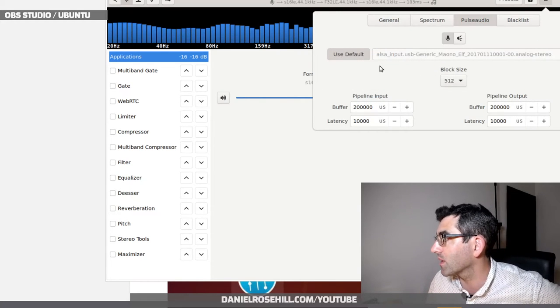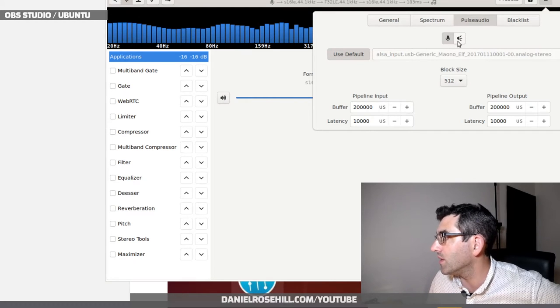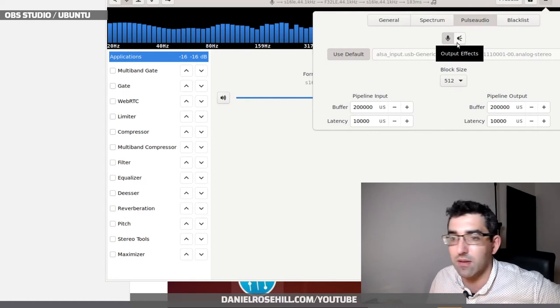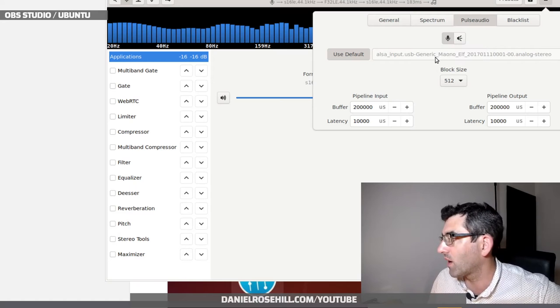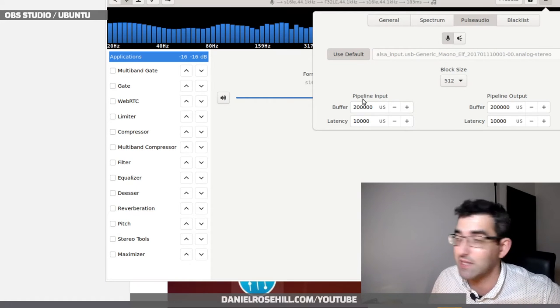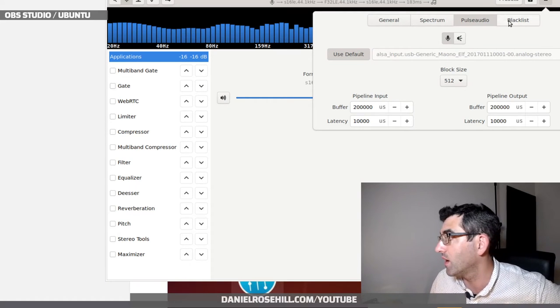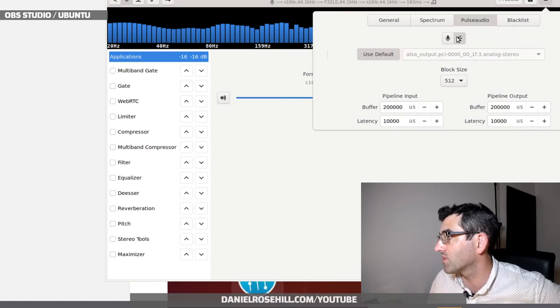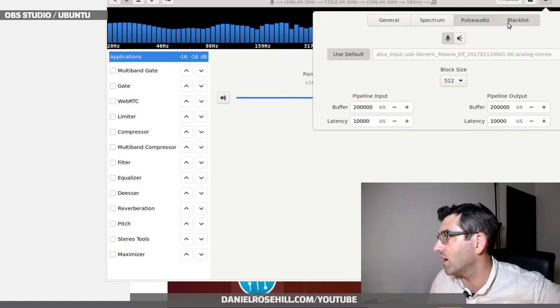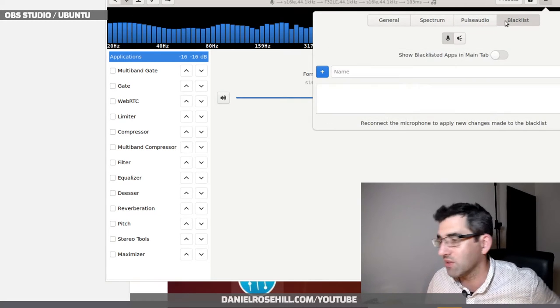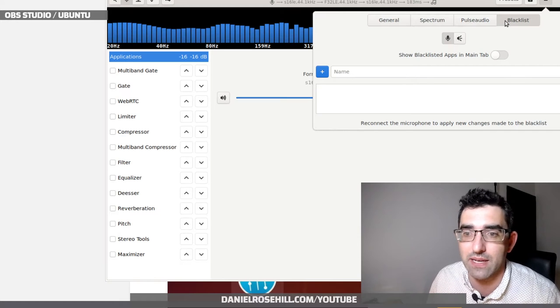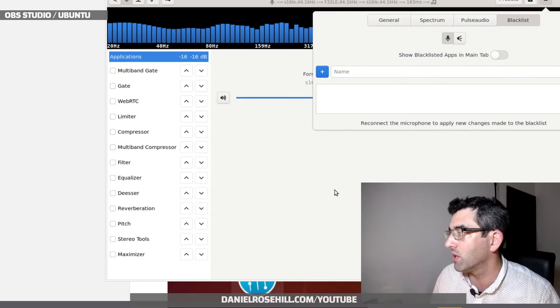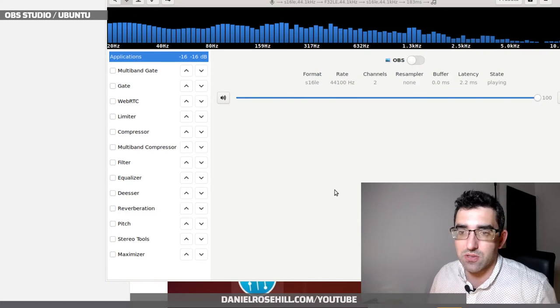For PulseAudio, for the microphone I'm locked in here to my USB lab, which is exactly what I want. I can also set a latency here. The outputs locked to my analog stereo and I can blacklist applications. This is really bringing more application-level control than you're getting in the default PulseAudio.